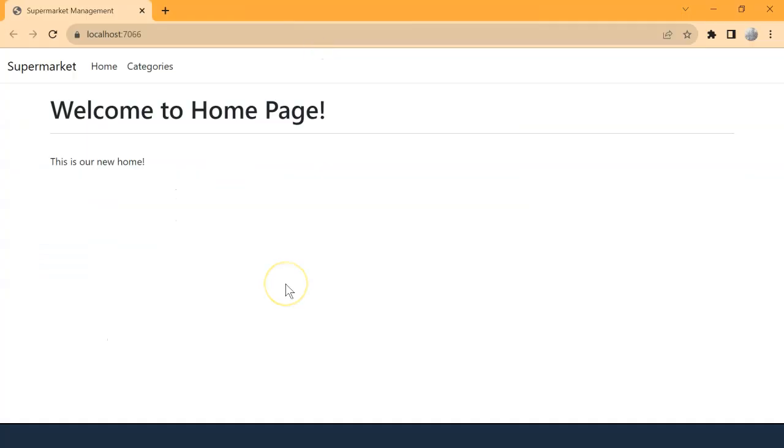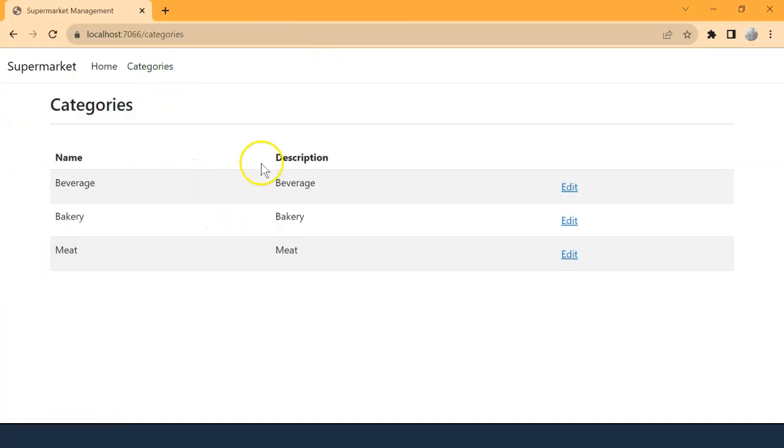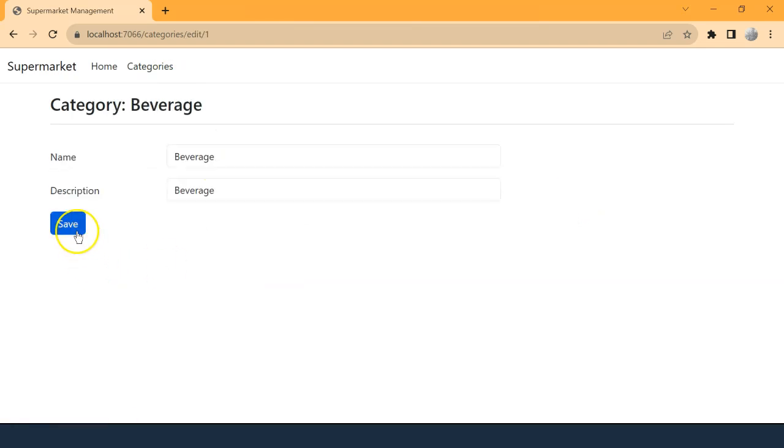Okay, now we're looking at the homepage. Let's go to categories. Let's edit the first one. And let's try to click on the save button, which submits the form. Hopefully, it's going to trigger our HTTP post edit method.